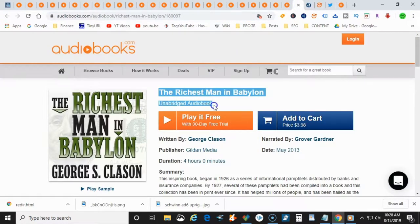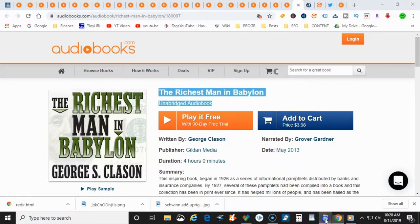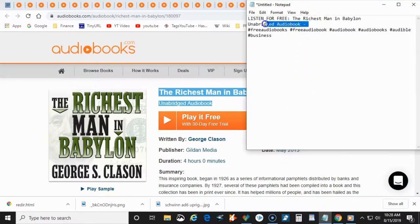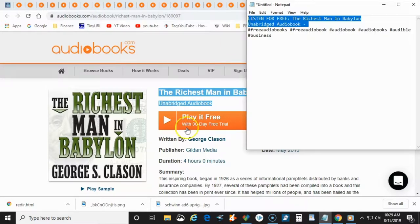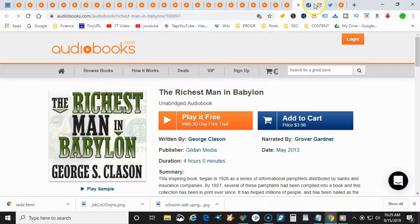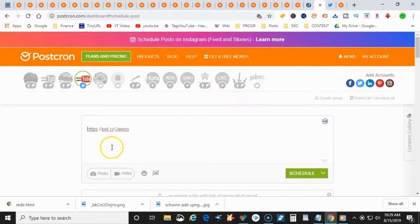This is going to be our description for our social media post. So we're going to put that in here. Okay. So let's go back to Postchron. We're going to go ahead and put our description in there for our post.